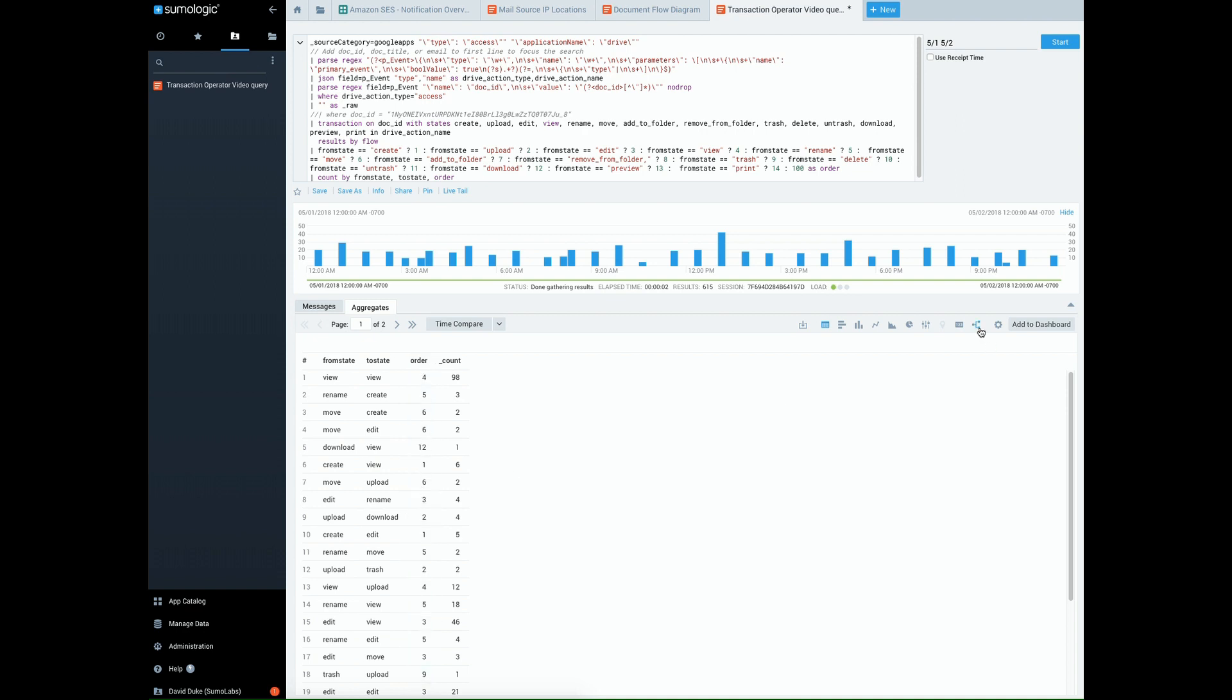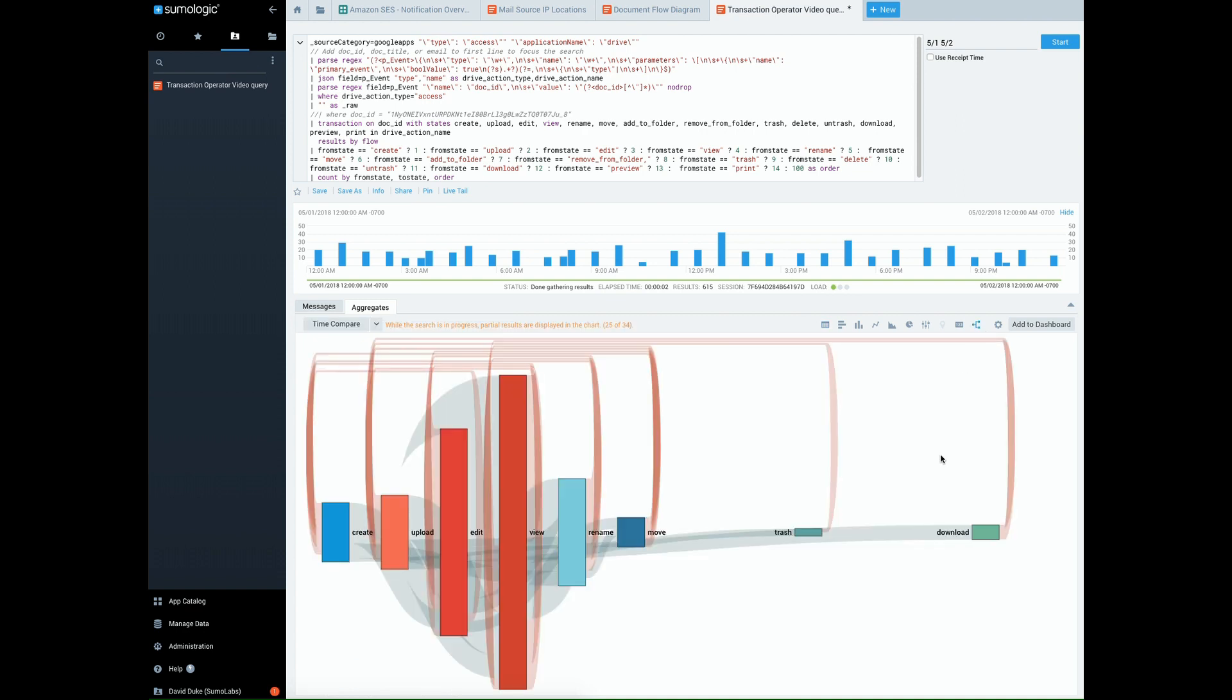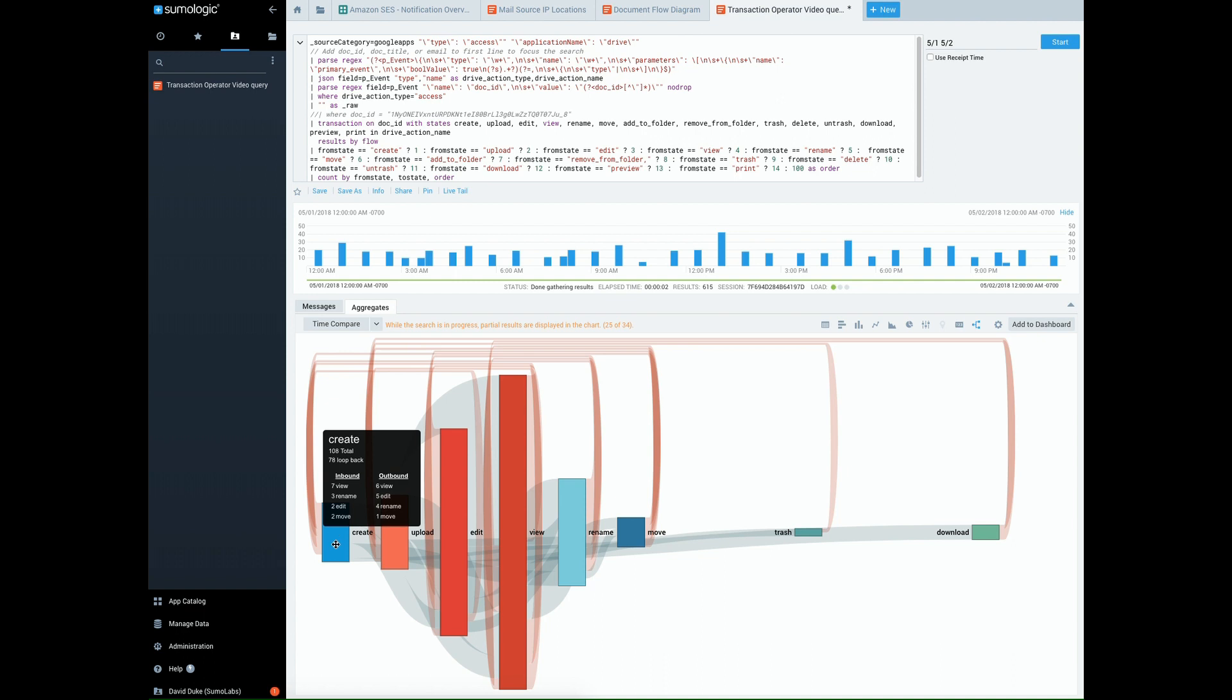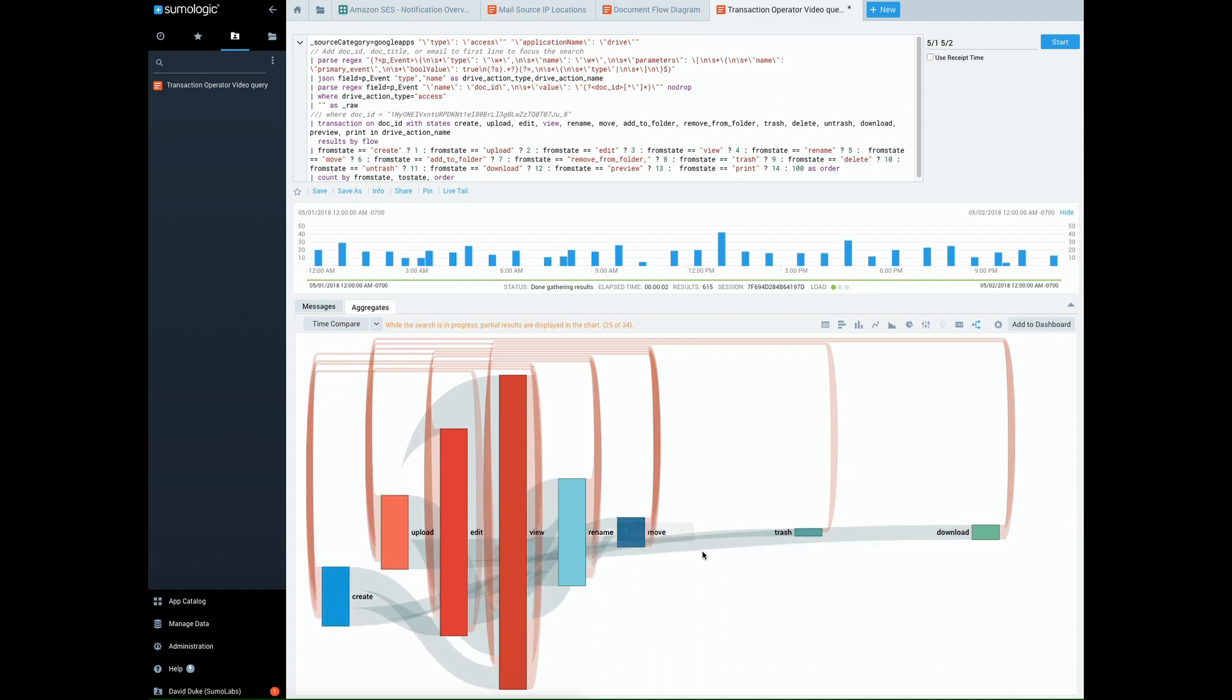So the flow diagram, since we're going to aggregate by order as well, can properly show you the flow in order that you want. So create is now over here, it's a little bit easier to read. And you can see how this will give you a great overall picture of what's going on in your Google Drive.